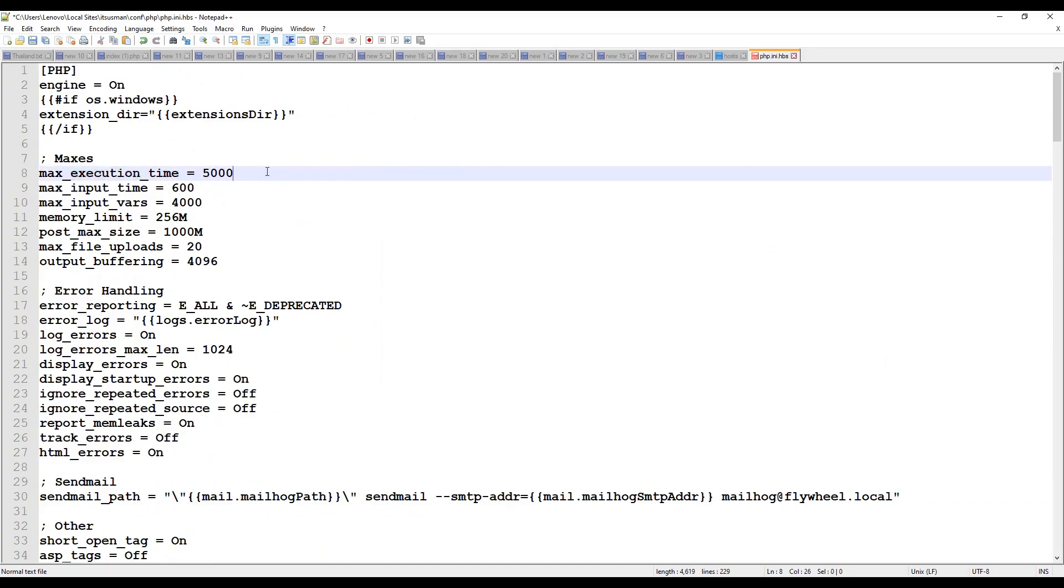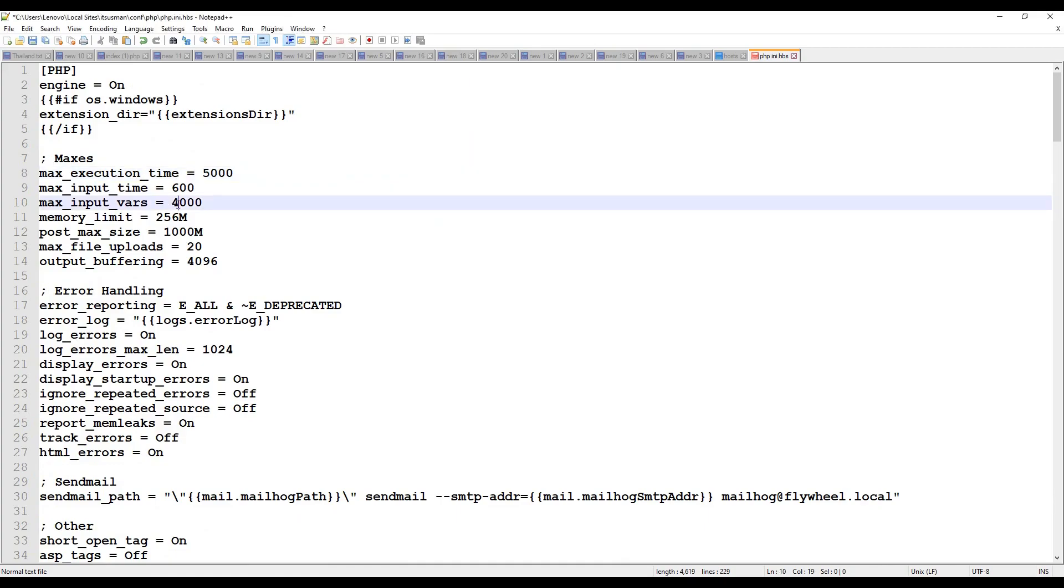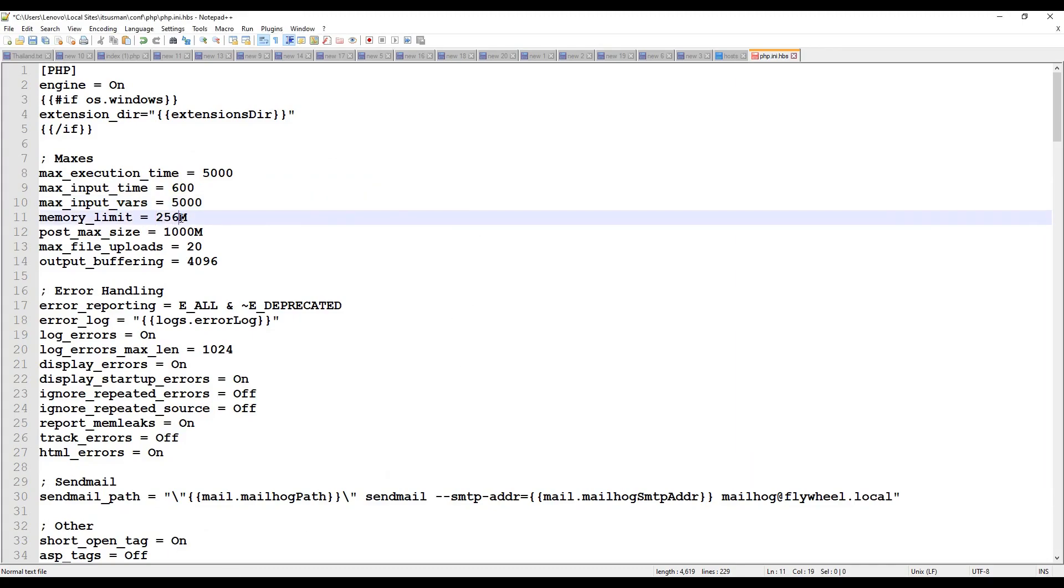I will increase it to 5000 and maximum input time which is 4000 for now I will increase it to 5000 and memory limit is currently set to 256 so I will increase it to 1024M.